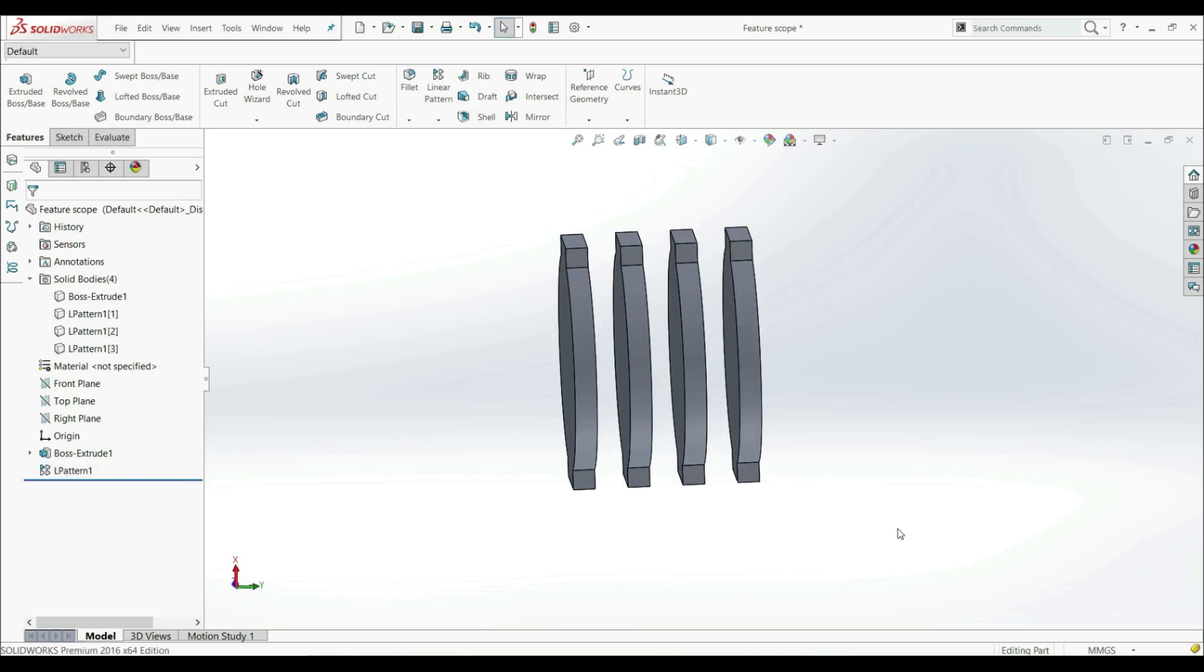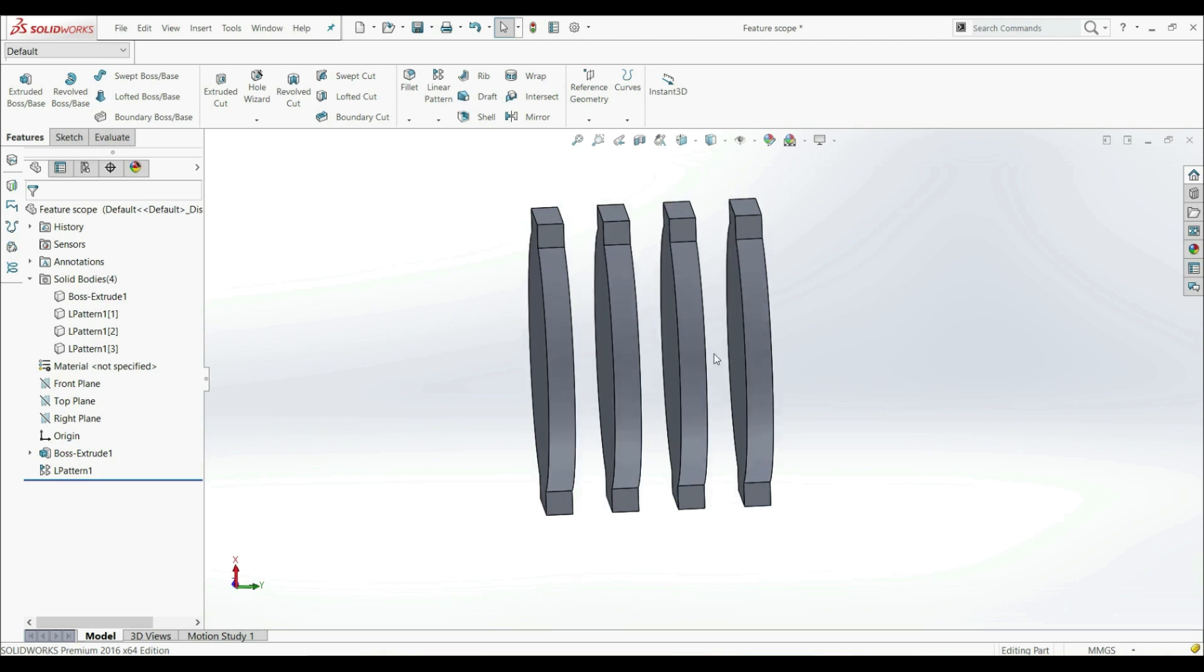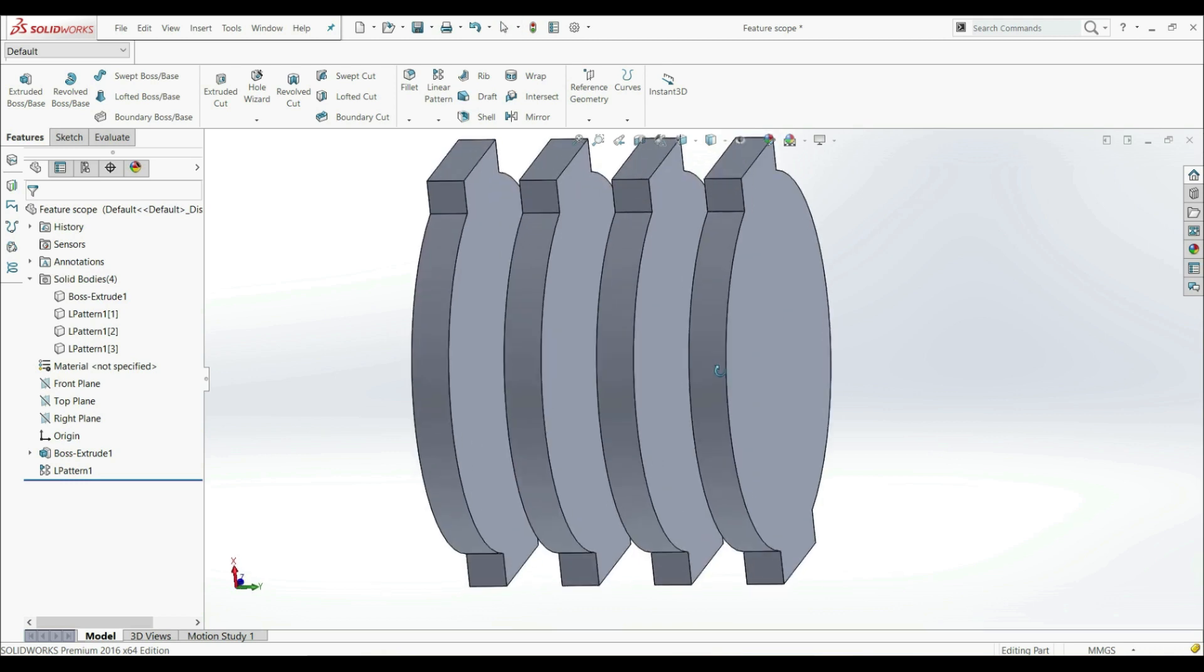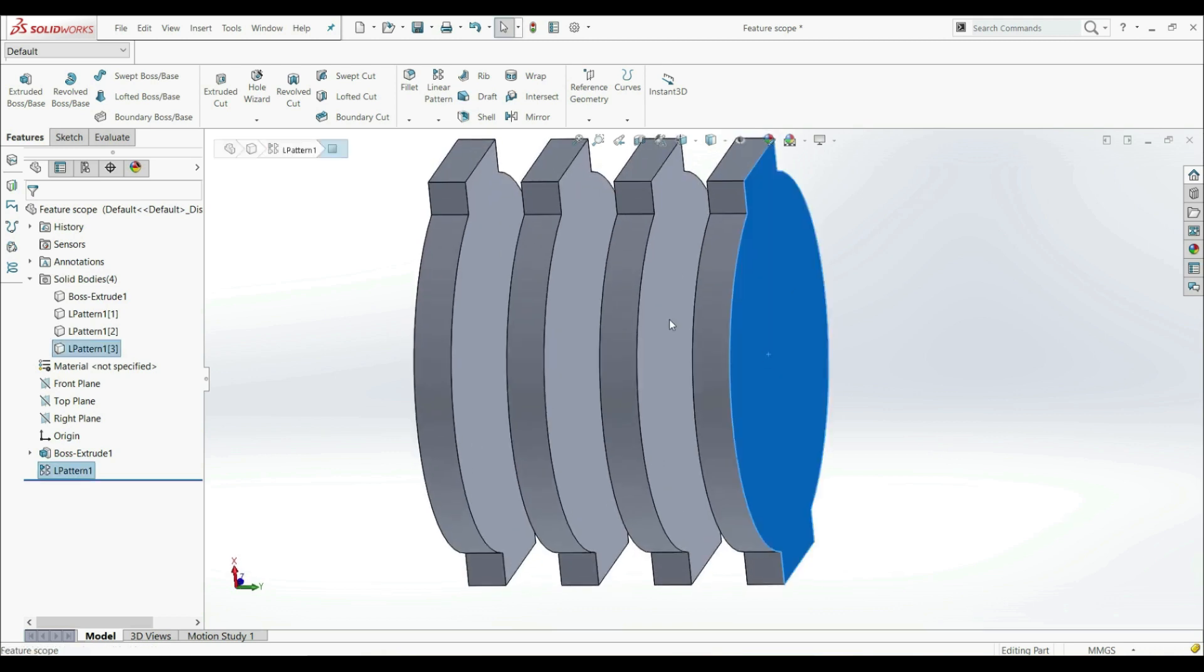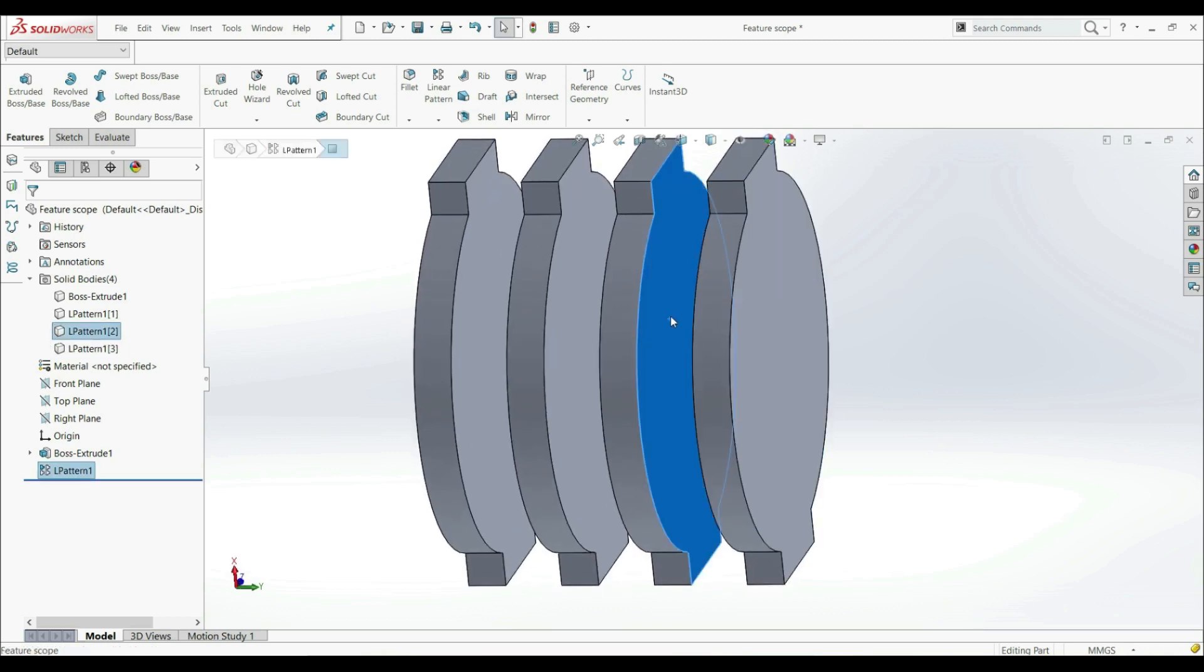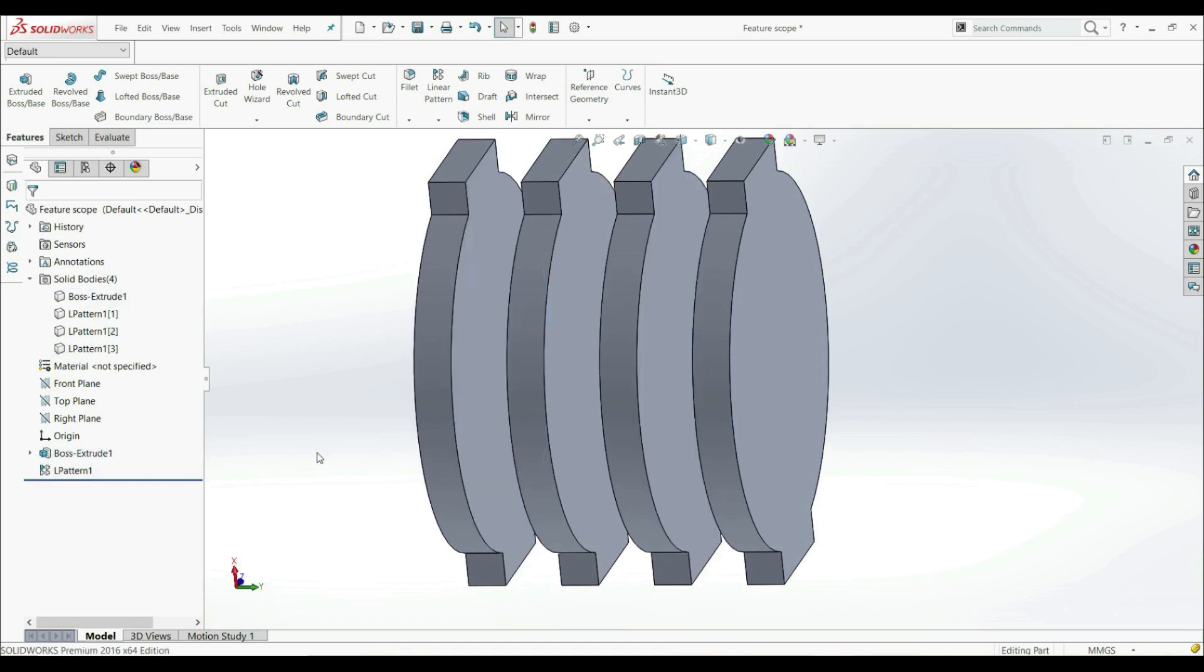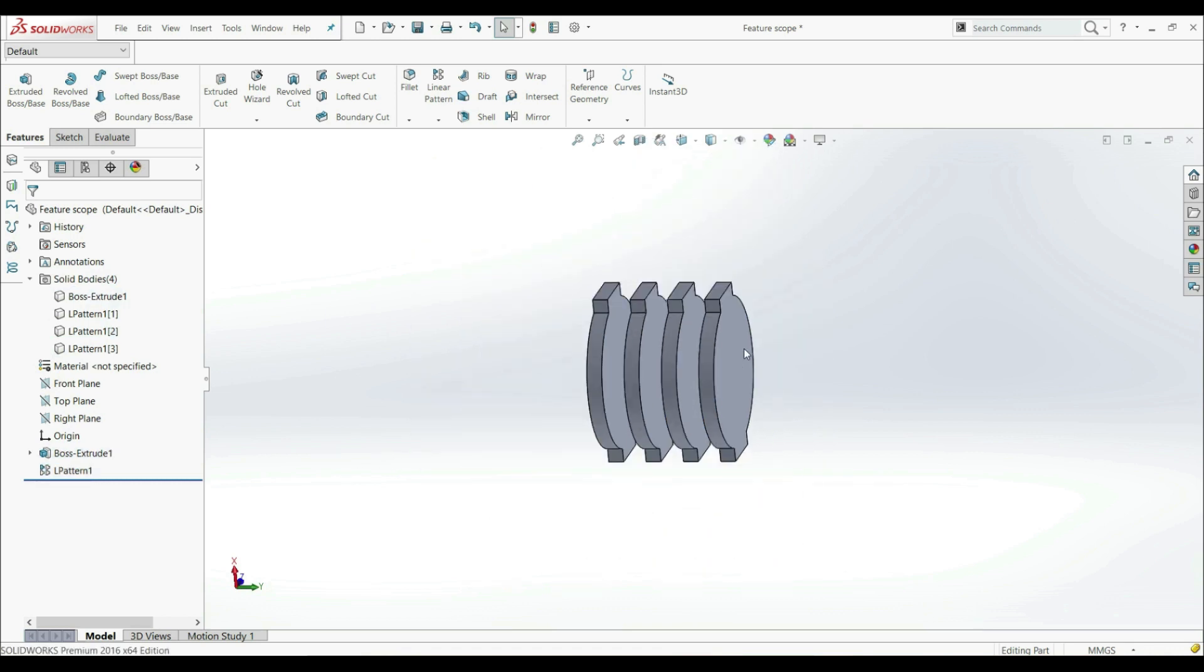But by using only one Extruded Cut and only one sketch. So we don't want to create a sketch separately on each body, on this one and this one. We only want to use one sketch, and this is only possible with Feature Scope.